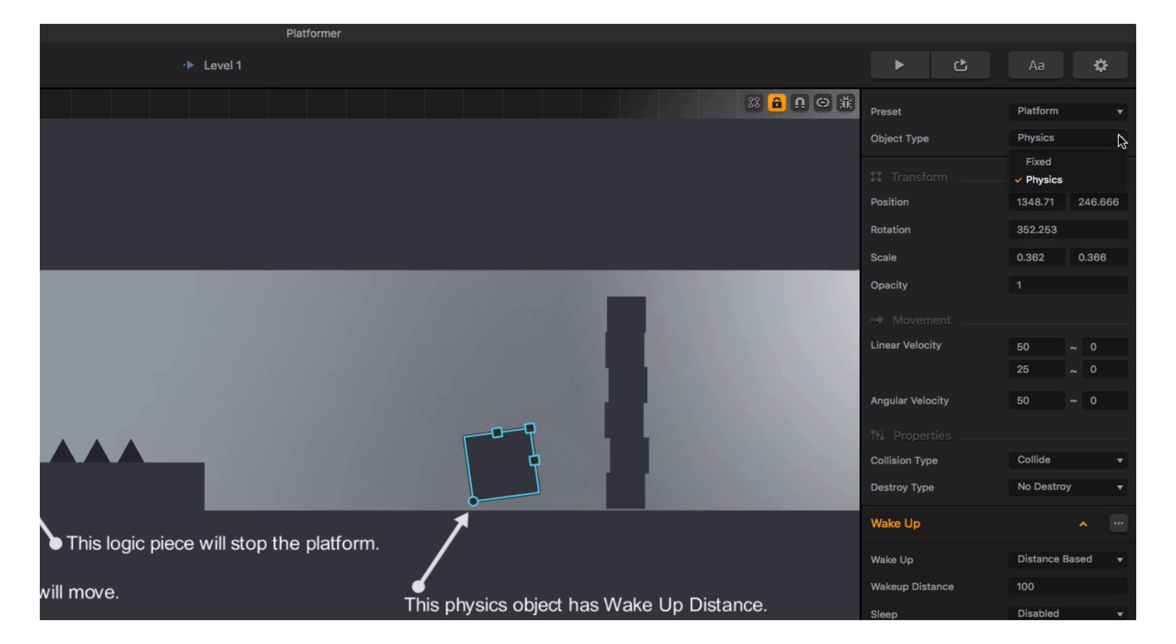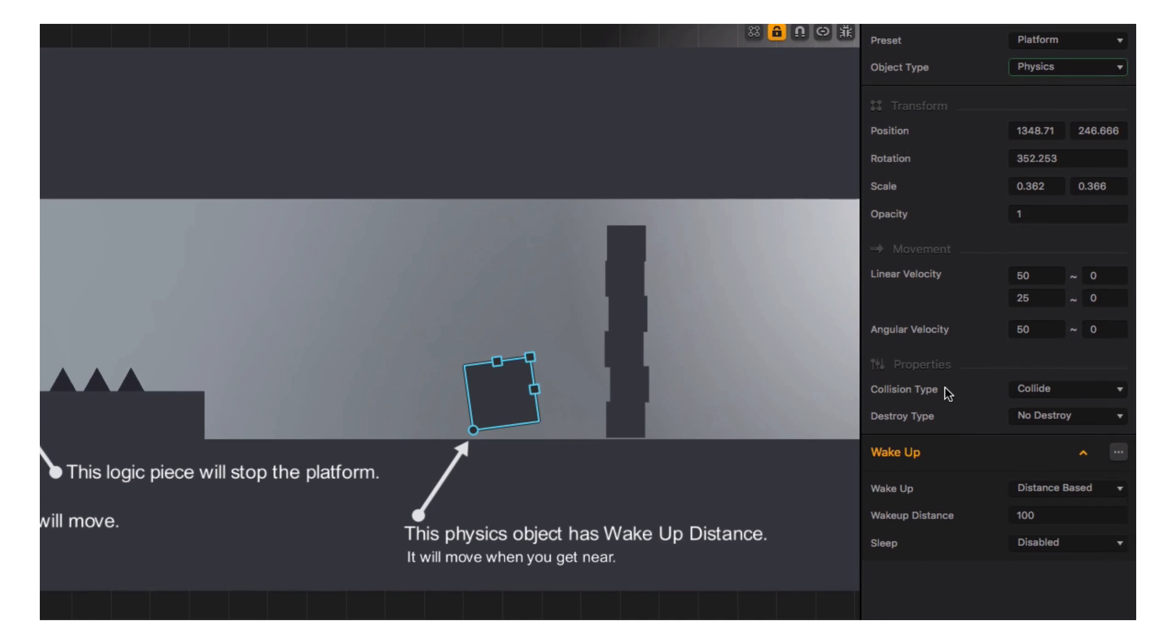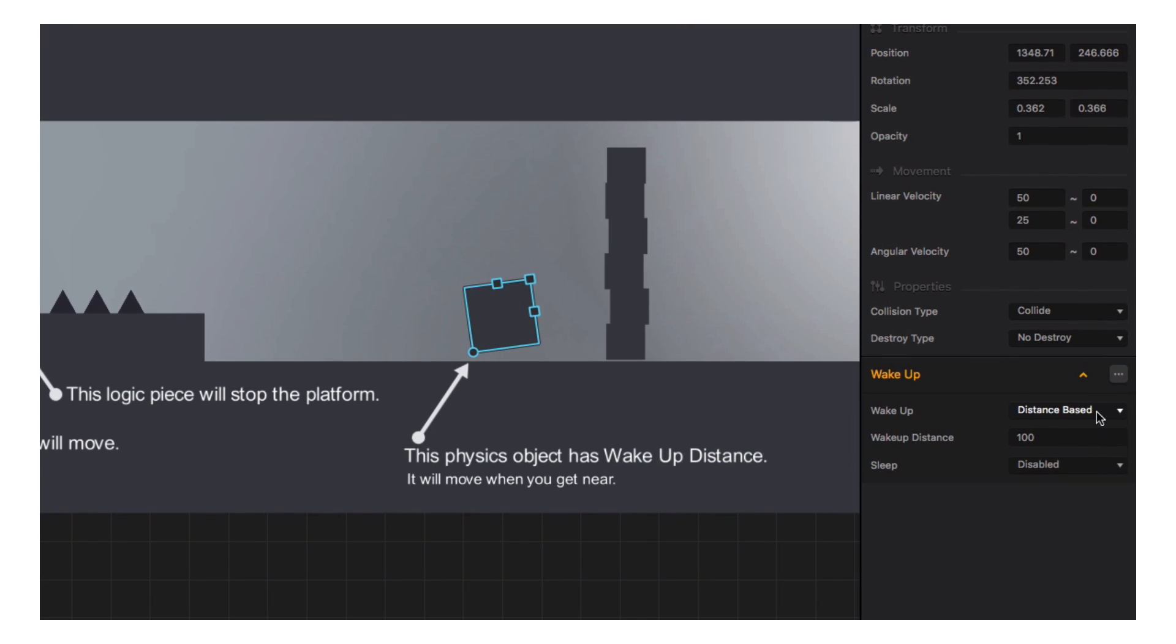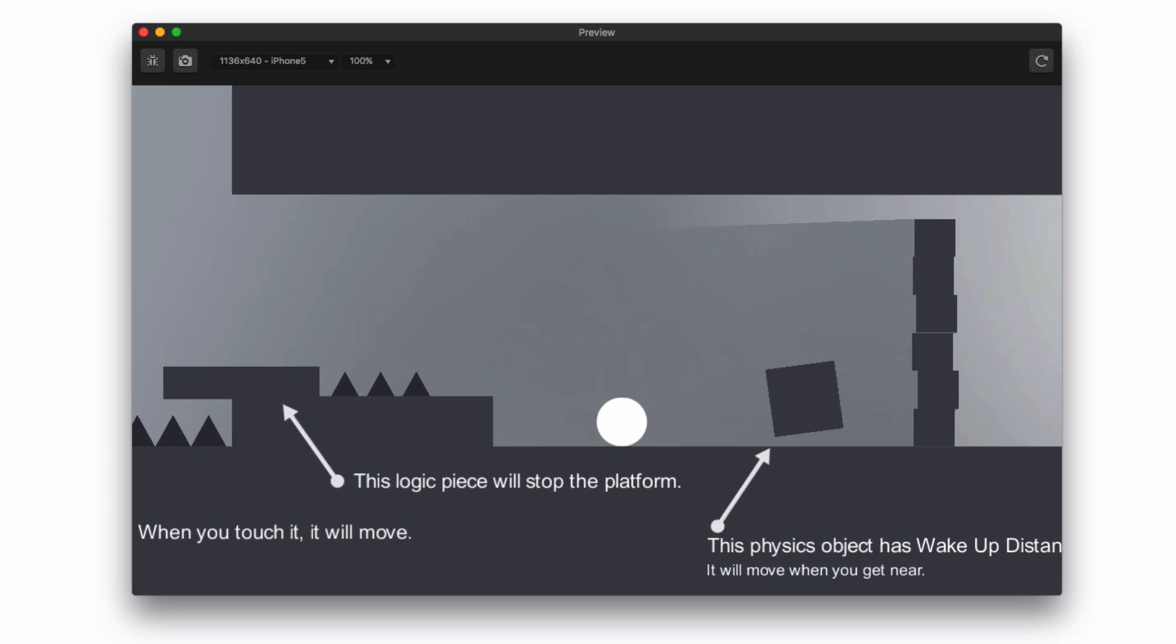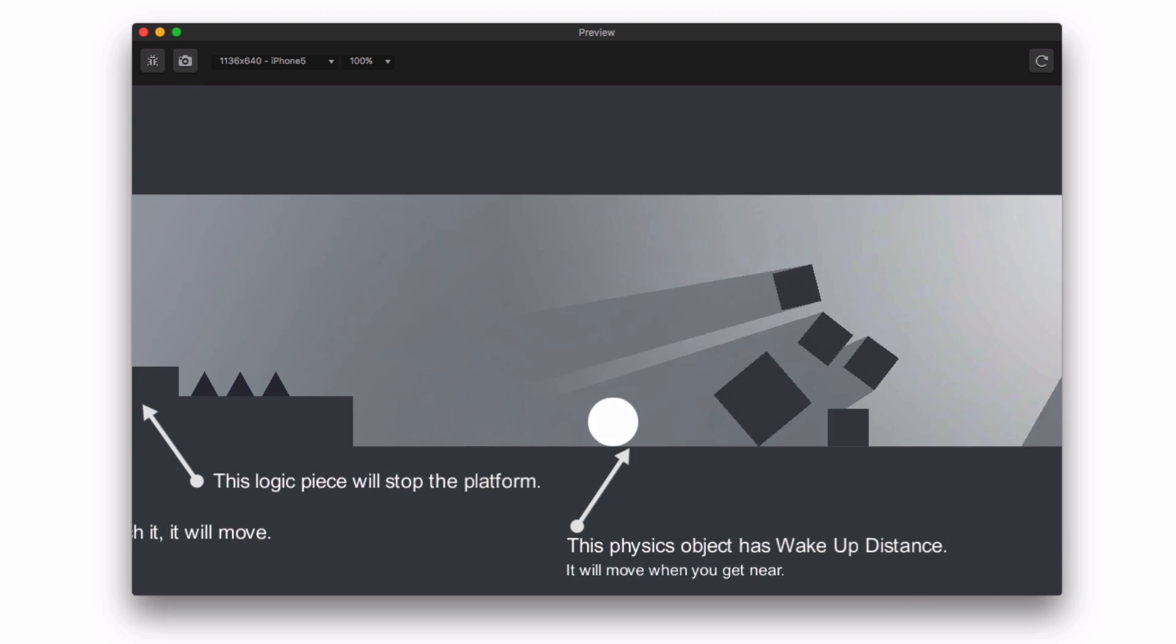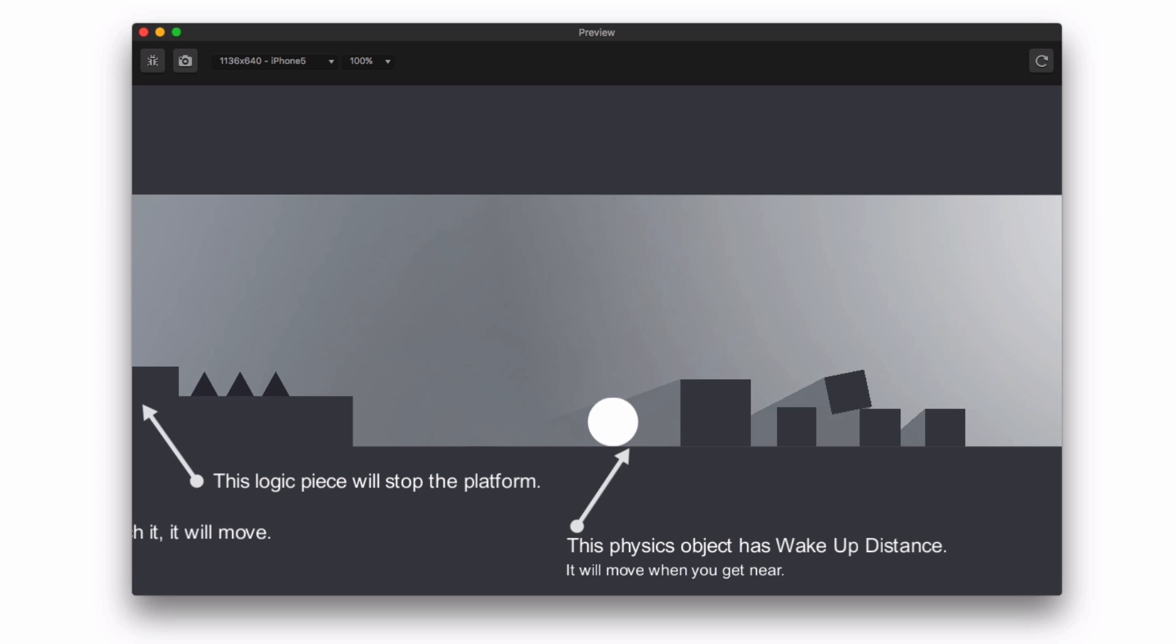This physics object also has a wake-up setting, with a distance requirement of 100 pixels. As we approach the distance threshold, the linear velocities set forth in the properties come alive and launch the object appropriately.